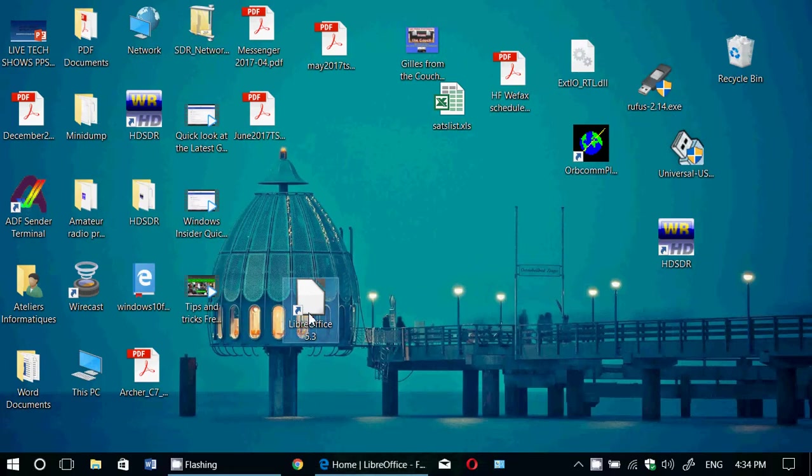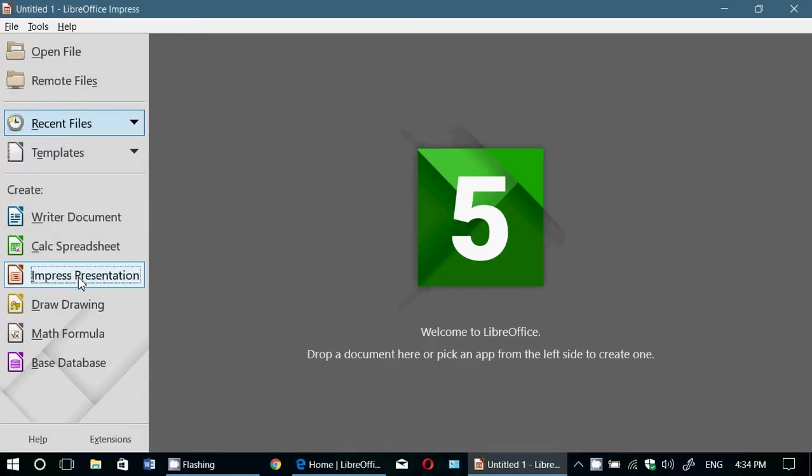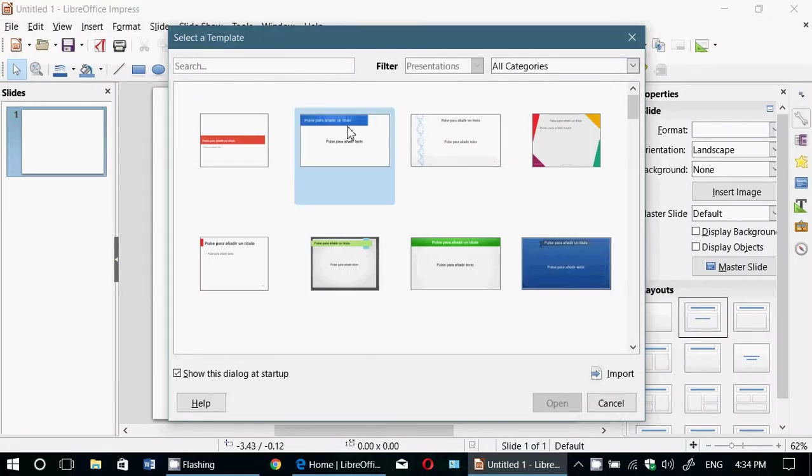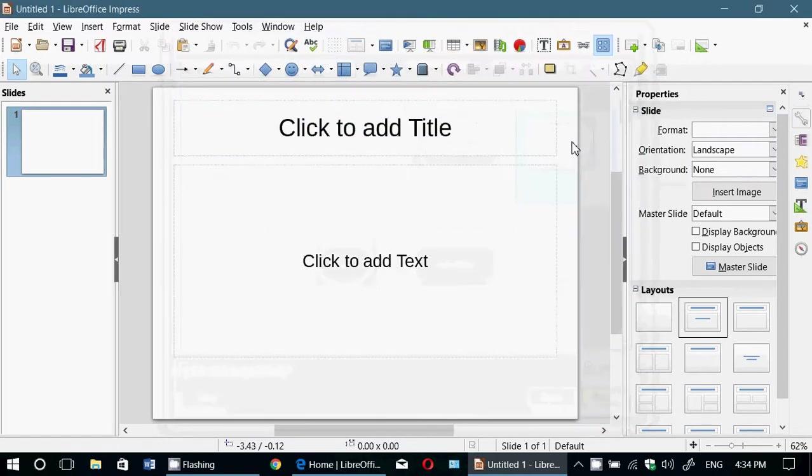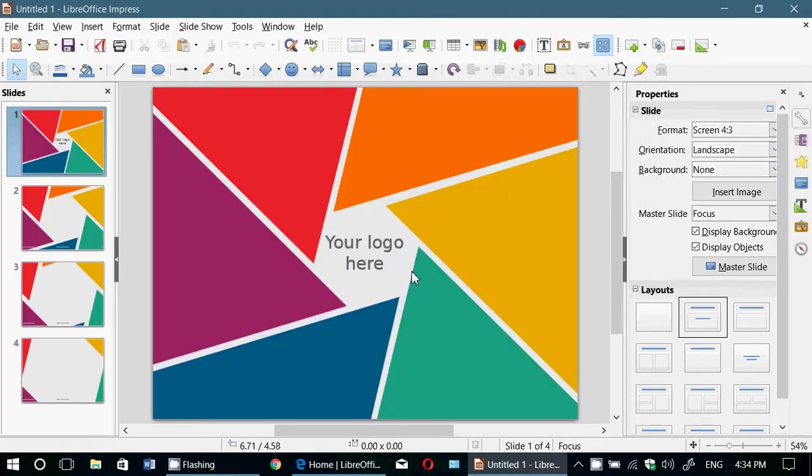What else do we have? Of course, Impress is the equivalent of PowerPoint. So if you want to do presentations, you just take a template or start from scratch.